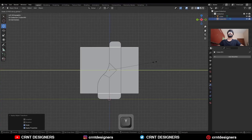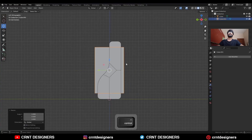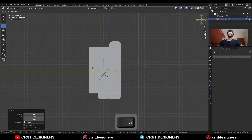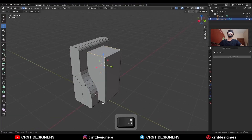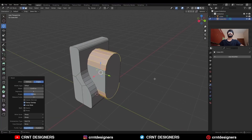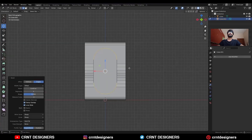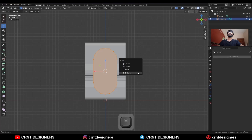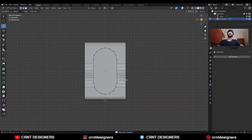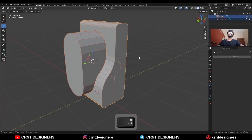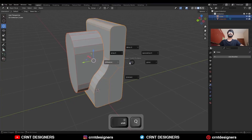Scale it along the Y axis and place it here. Go to the edit mode, select the top and bottom edges and Ctrl+B to add a bevel on them. Select everything, press M and merge by distance so double vertices will get merged. Then select these two objects and Shift+Q to use the boolean operation union.